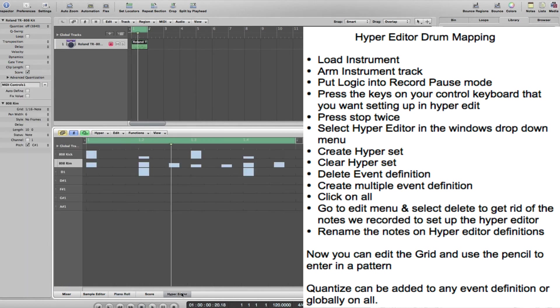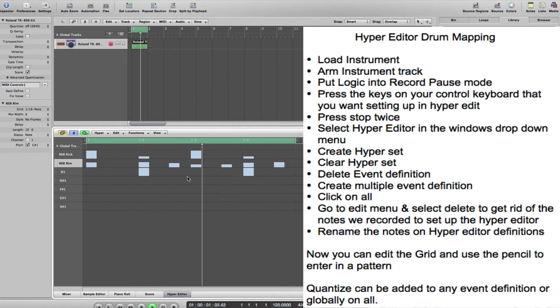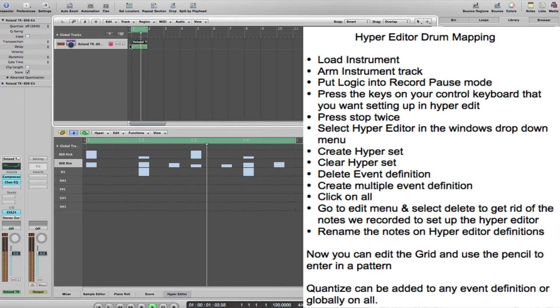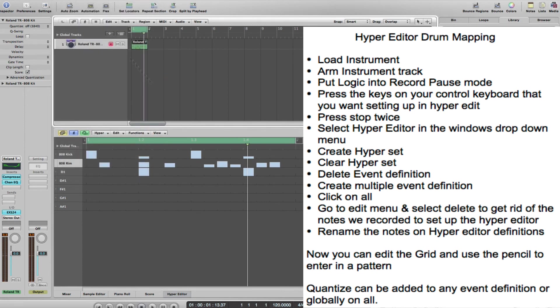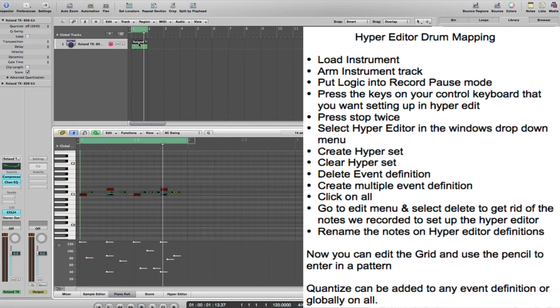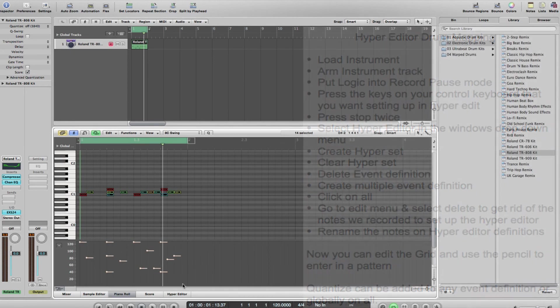If you go back to Hyper Editor, it's still in there. If I come off there and undo quantize, you'll see it moves in both the Hyper Editor and the piano roll editor there.